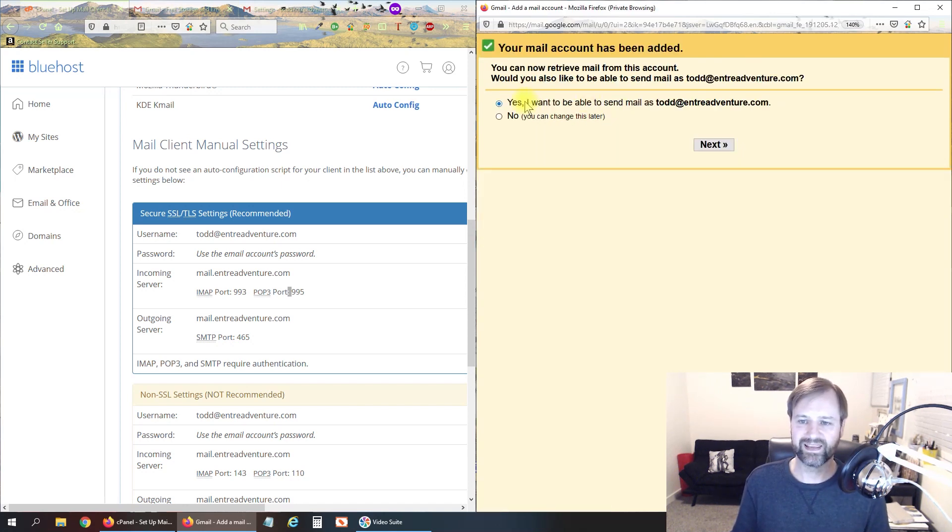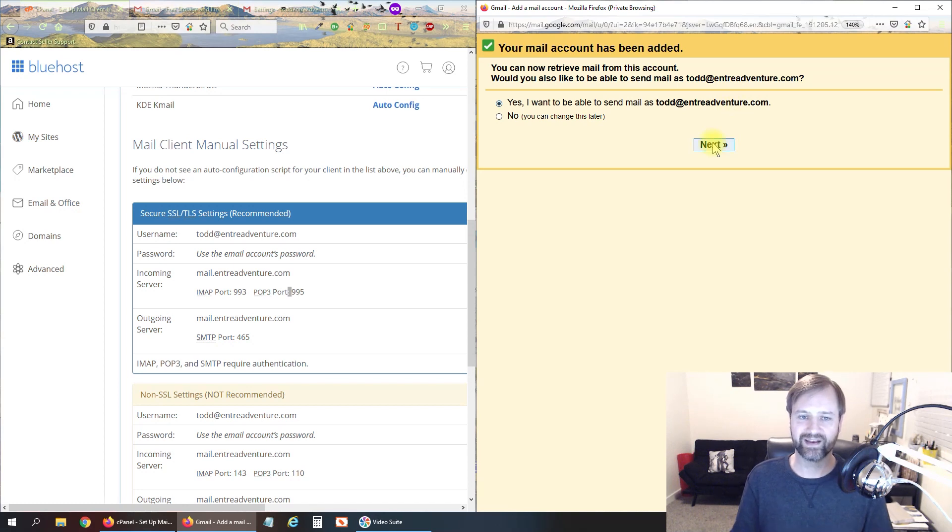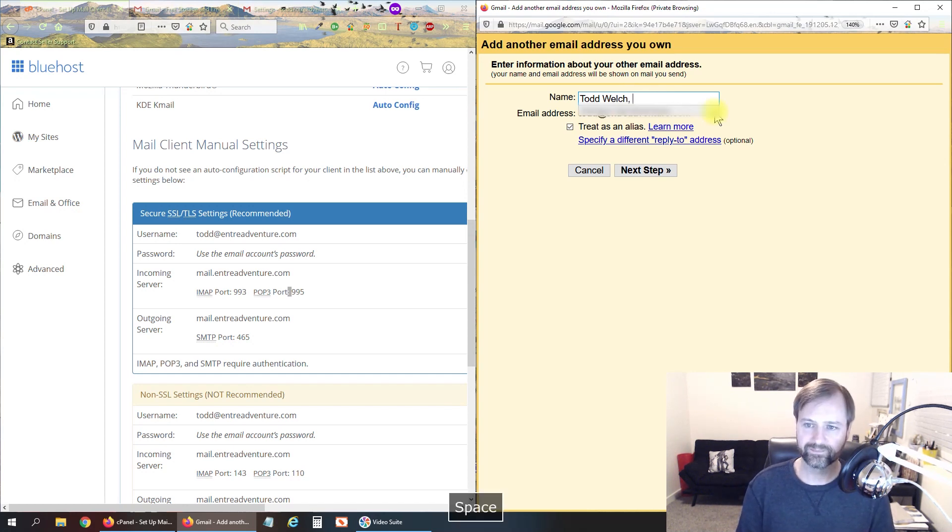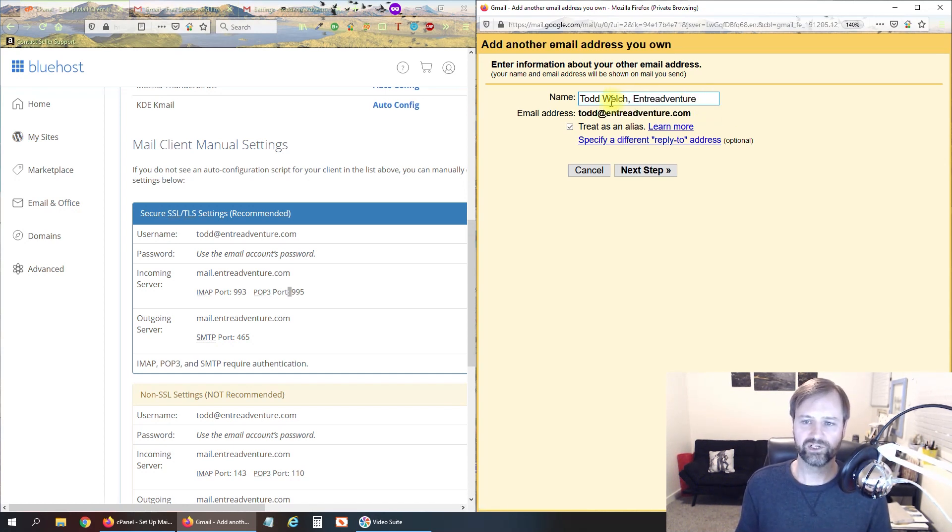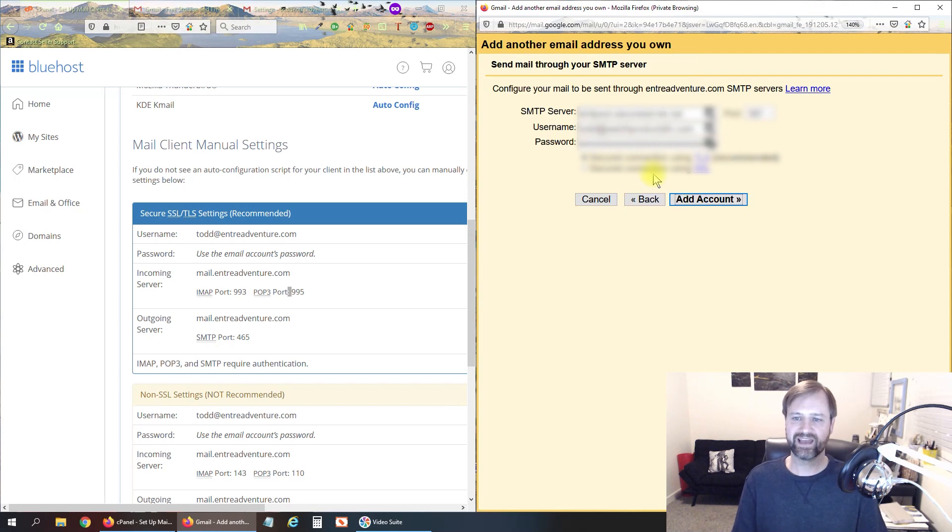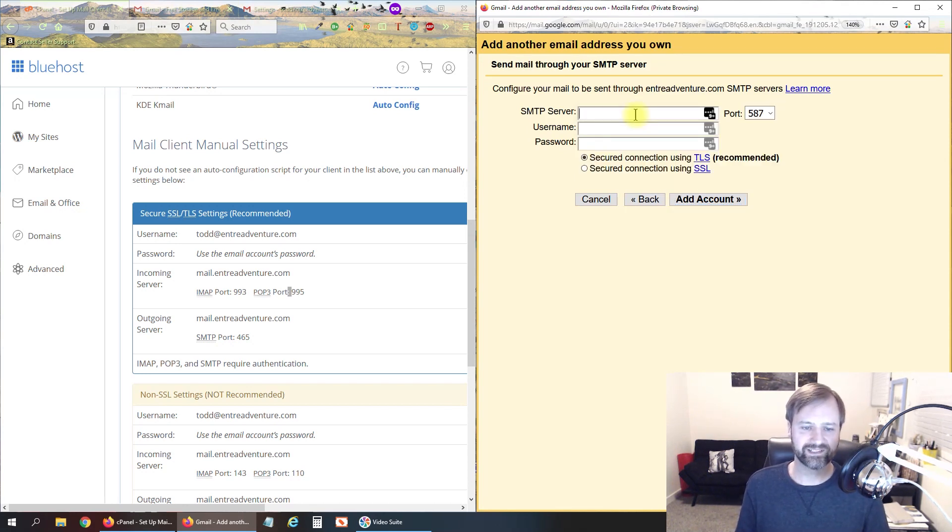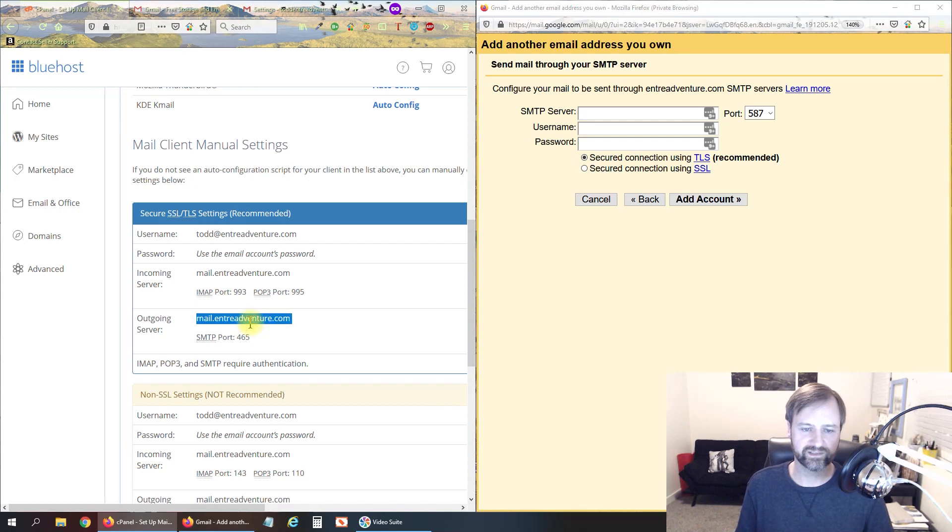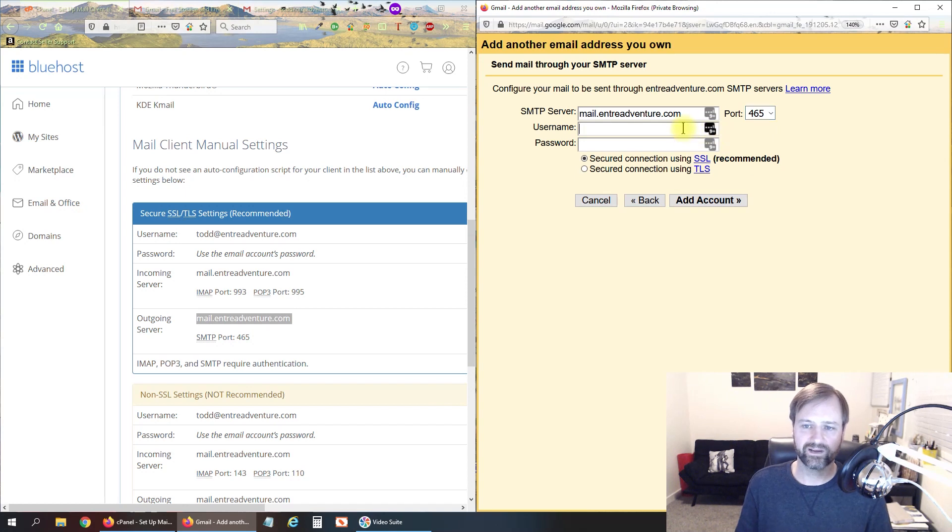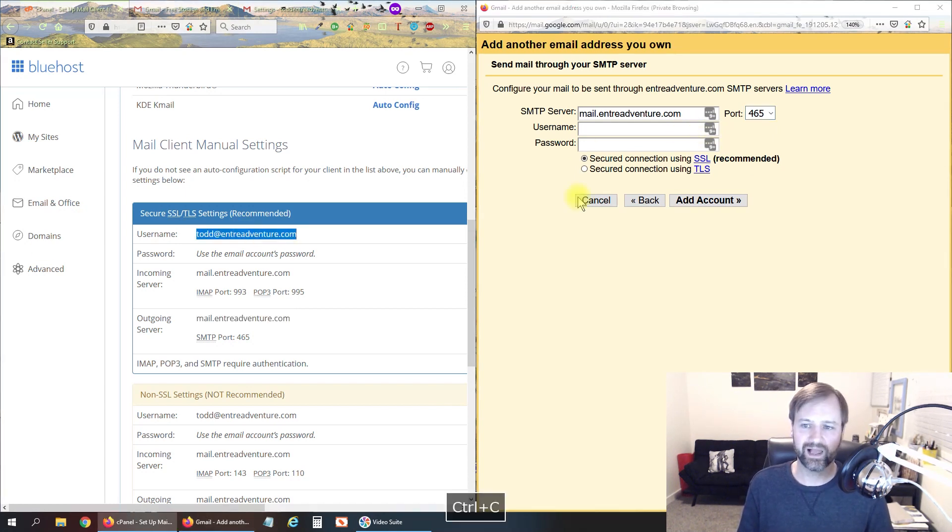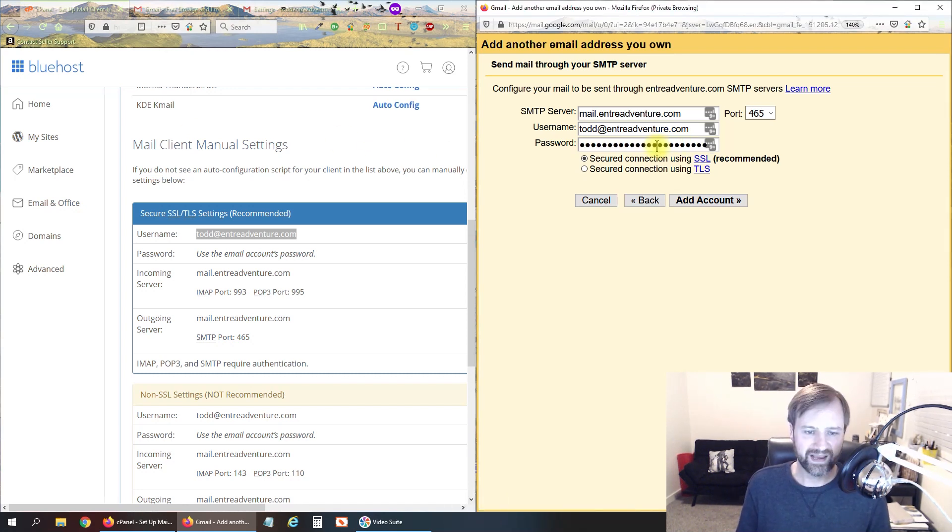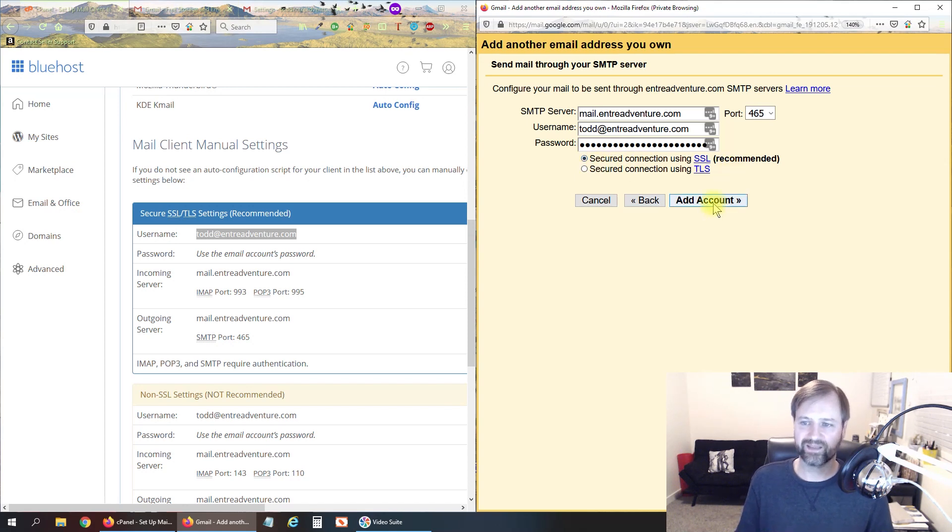And yes I do want to be able to send mail as that email address as well so I'm going to click next, put your name in there however you want it to show up. I usually do first name, last name, comma, business name and you can leave this checked and then click next step. And this is where we want to enter in the SMTP information which that's our outgoing server. So let's go ahead and copy and paste that over here. Port is 465, the username is again your email address and then the password that we set up for that email address. I leave it on SSL that should work fine.